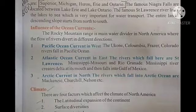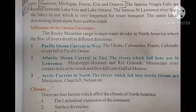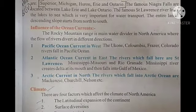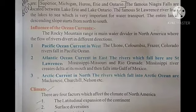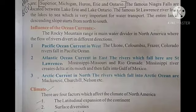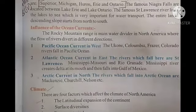Regarding the influences of ocean currents: the Rocky Mountain Range is the main water divider in North America, where the flow of rivers diverts in different directions. Pacific Ocean currents are in the west, Atlantic Ocean currents in the east — the rivers which fall there include the St. Lawrence — and Arctic currents in the north.